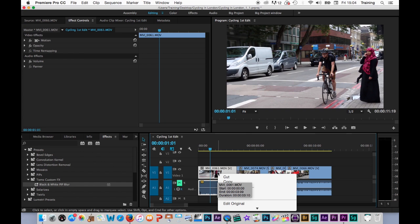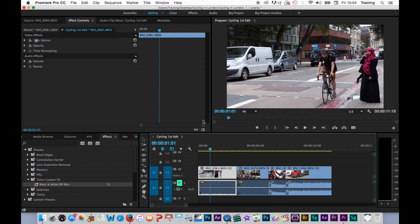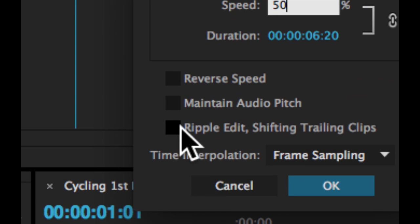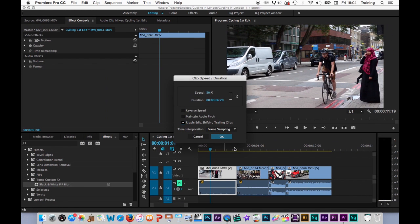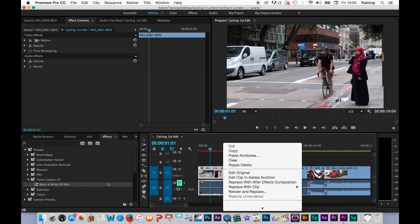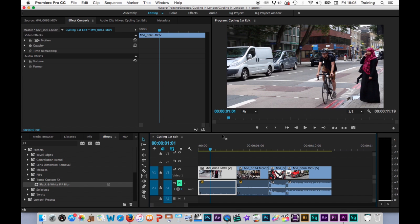What if I want the clip to push all the other clips along and maintain the footage when the clip speed has been changed? I go to Speed Duration again. This time I'll put in 50% and tick "Ripple Edit, Shift Trailing Clips" and click OK. This time the clip did get longer and it pushed all the clips along to make room for the new footage. If I do the opposite and switch it back to 100%, as long as ripple is on, it pulls back all of the clips rather than leaving a gap.